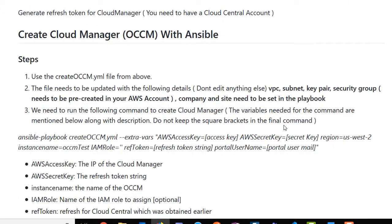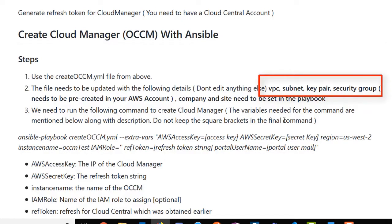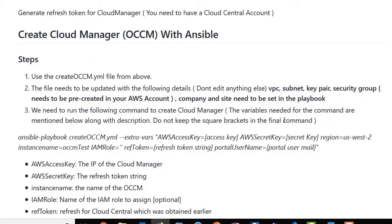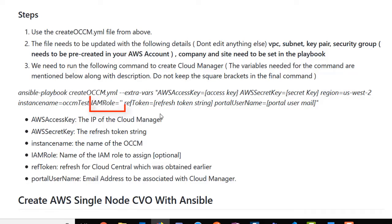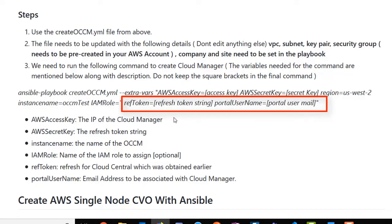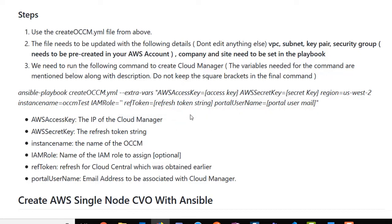We need to determine where in AWS this is going to be deployed, providing things like the VPC, the subnet, the key pair, and the security group — this needs to be pre-created. Those variables are added to the YAML file itself, but we can also pass in on the command line additional variables like our AWS access key, secret key, and which region we want to install in. The IAM role is the name of the IAM role that will be generated — you can leave it empty but you at least need to pass in an empty string. Finally, the refresh token is used to register Cloud Manager with Cloud Central, and the portal username is your Cloud Central email account.